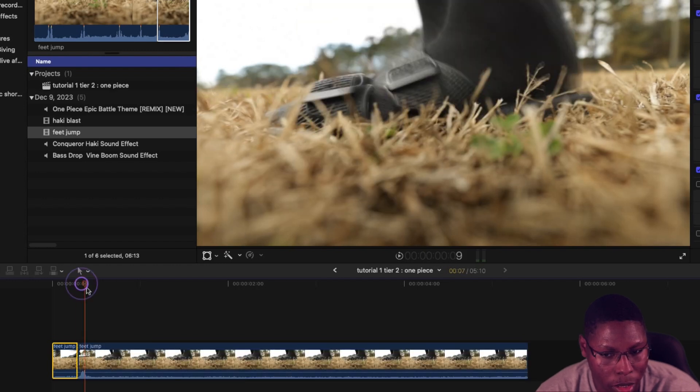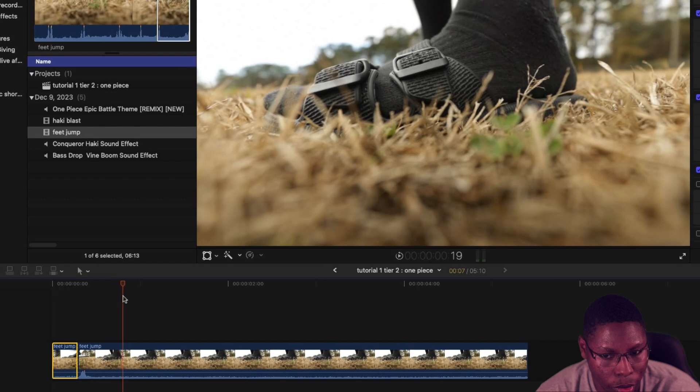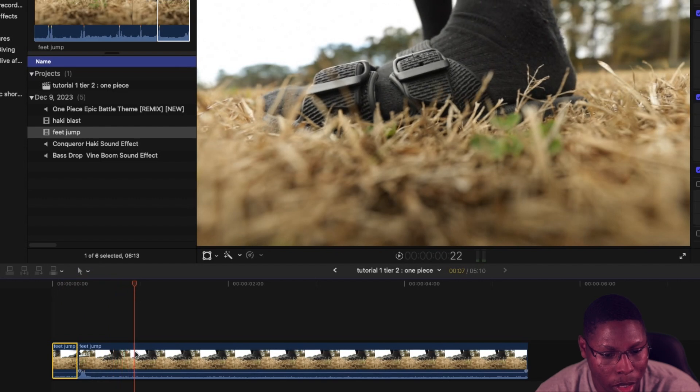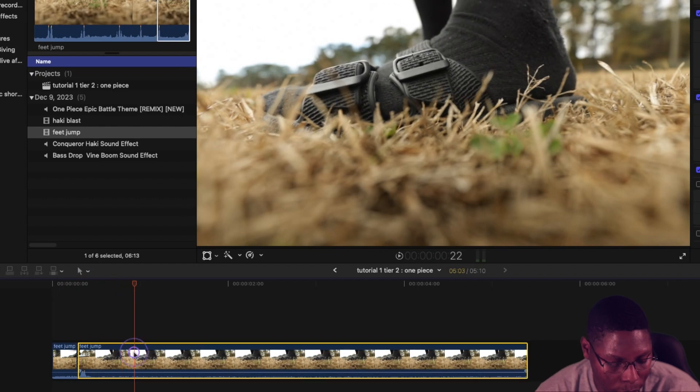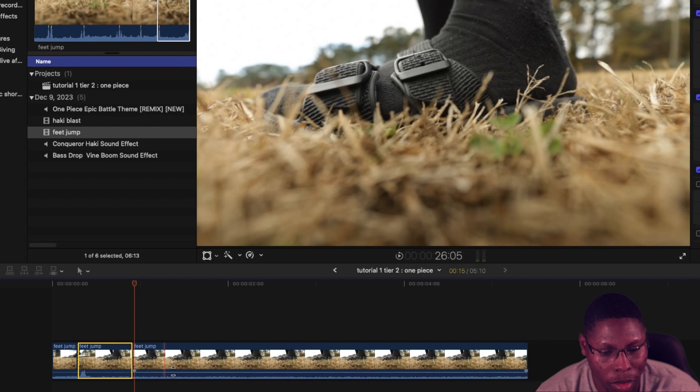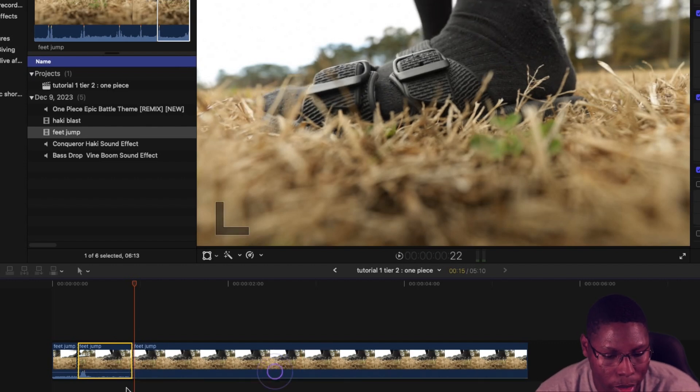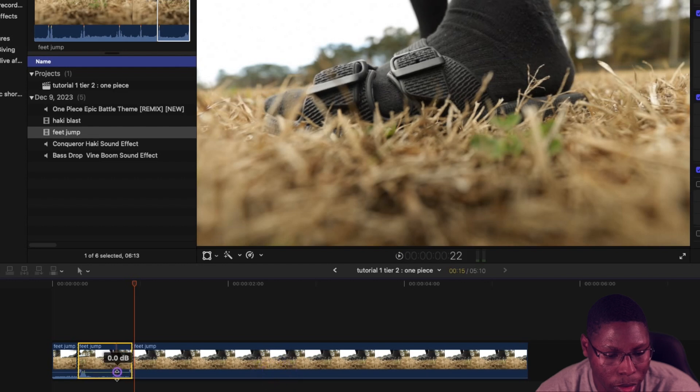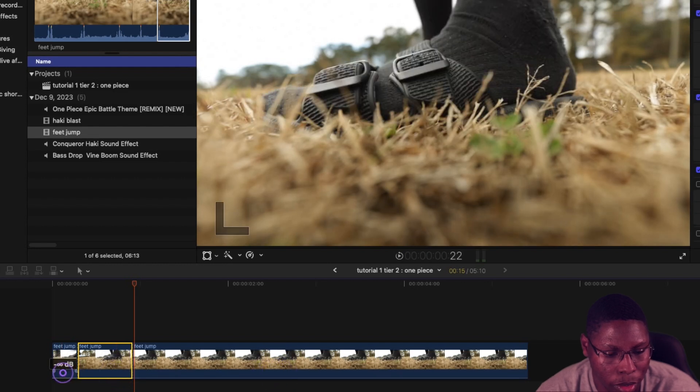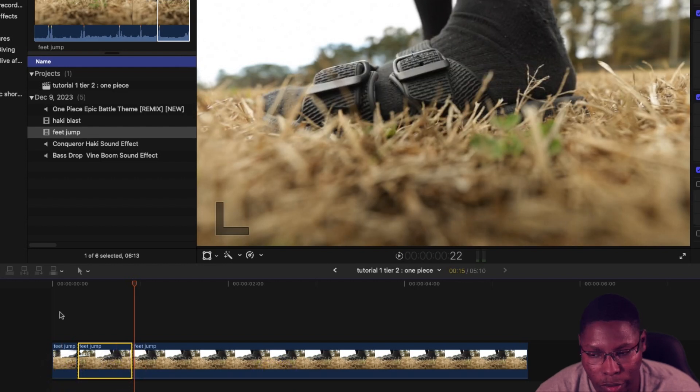And then I'm going to find a point where to end it. Command B again. Actually, I forgot to lower down the audio from the actual raw clip because we don't need it.